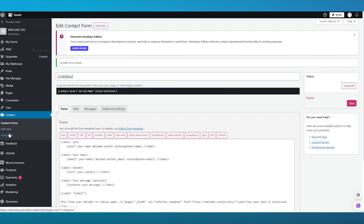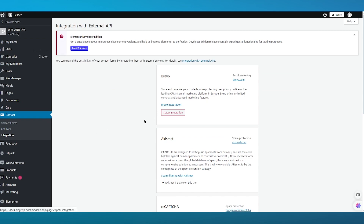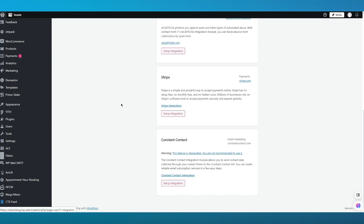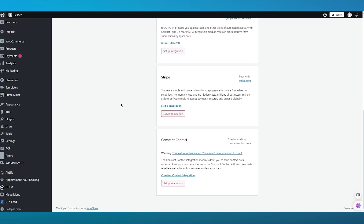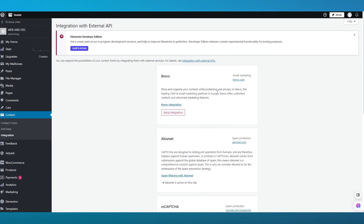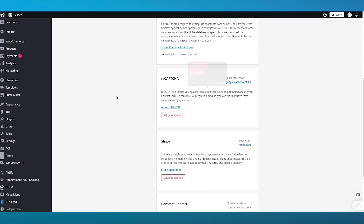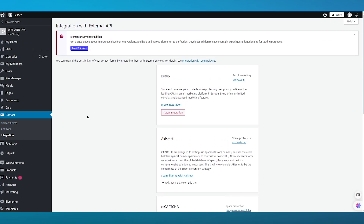Once you've created a form, you can also go into your form's integrations. In the integration section, you can integrate with different services like Previo, Akismet, reCAPTCHA, Stripe, and Constant Contact. These integrations allow you to set up payments, do email marketing through your forms, and protect your forms from spam. reCAPTCHA also helps with spam protection, Stripe handles payments, and Constant Contact is for email marketing.